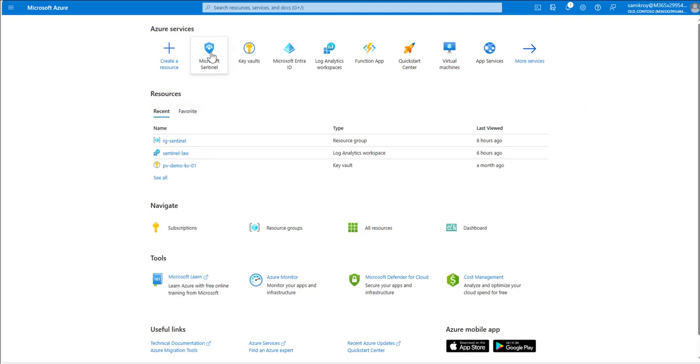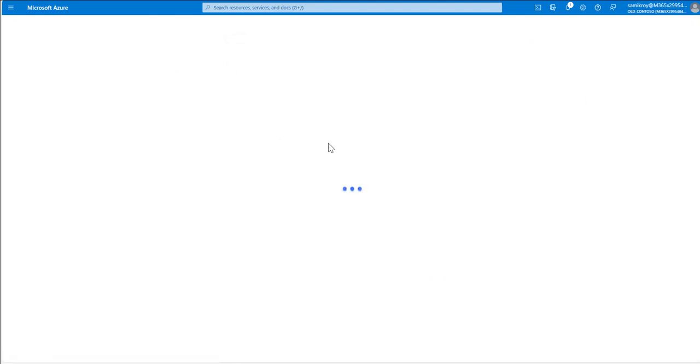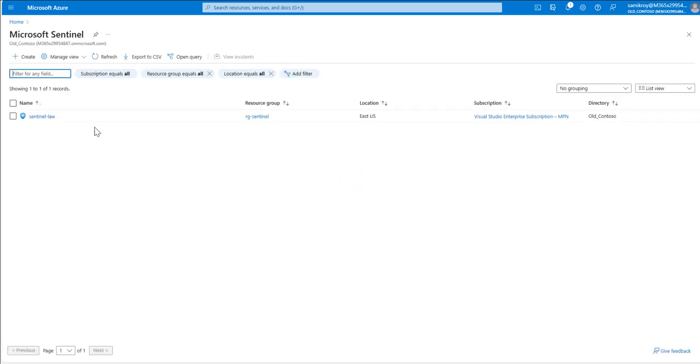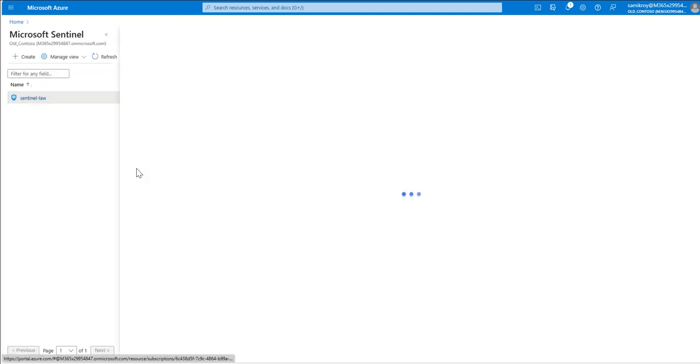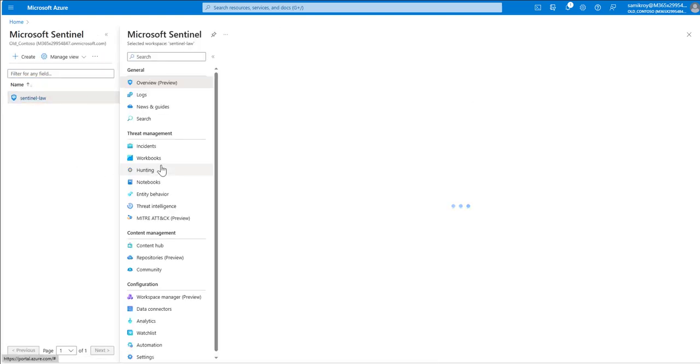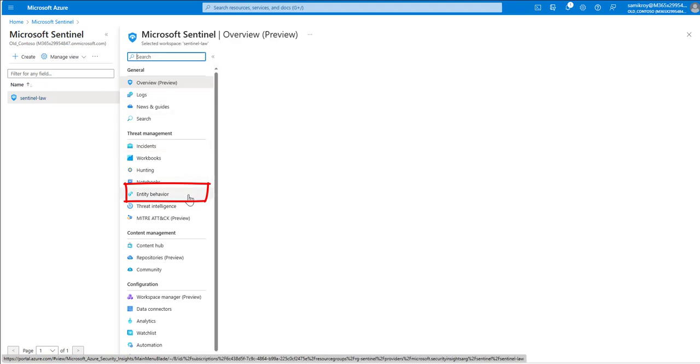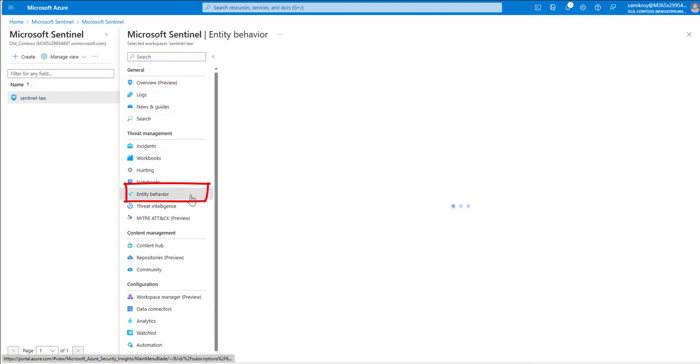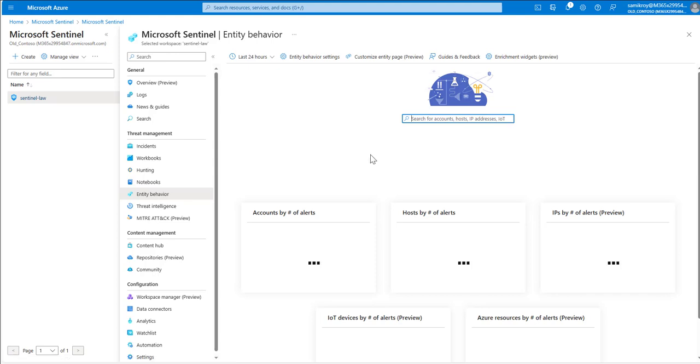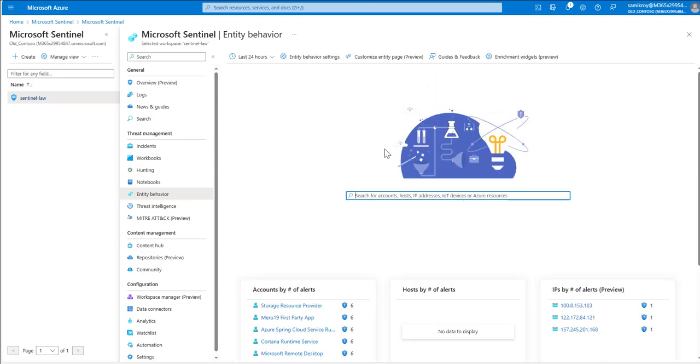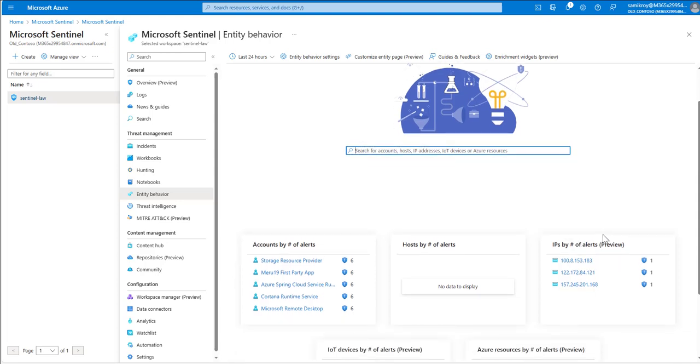For that we will click on Microsoft Sentinel and from the list of Sentinel instances we are going to choose the current instance. Once that loads we are going to go to entity behavior under left navigation, and within that as you can see entity behavior basically lists out all the specific entities sorted by the number of alerts they are generating.